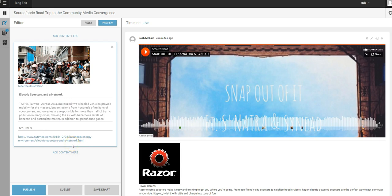So let's say I would like my editor or one of the other editors to have a look at this. Let's go ahead and hit submit instead of publish.